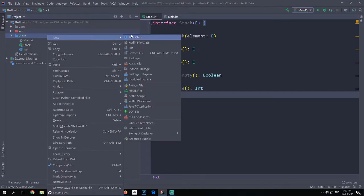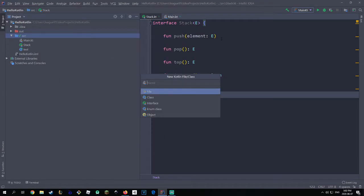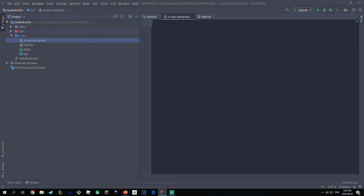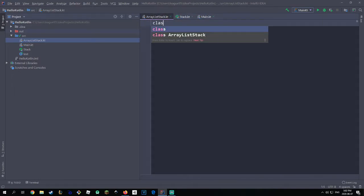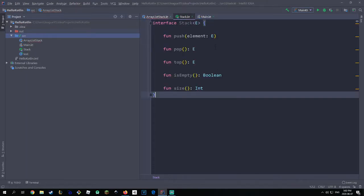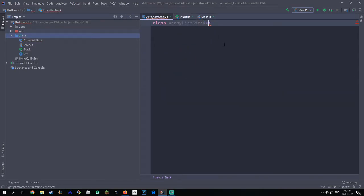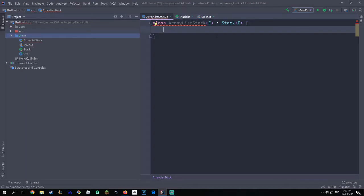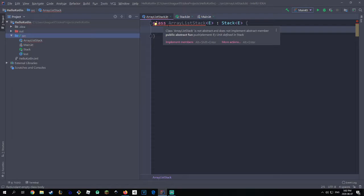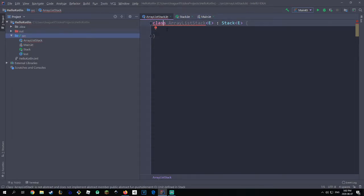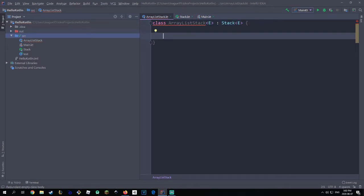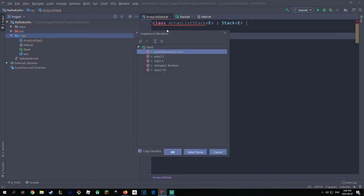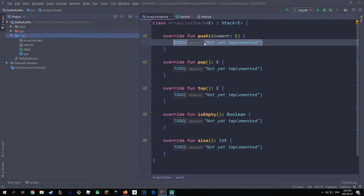The first thing you want to do is go here, create a new Kotlin file or class. I'm going to name this something appropriate like ArrayListStack. This class is going to be implementing the interface, so I'll call this class ArrayListStack. Of course it's going to have the same generic as we had before, which is E, and it's going to implement Stack. As you can see it gives us an error because we haven't implemented any of the methods, so we click 'implement members' — or in IntelliJ you can do Alt+Insert then implement methods — and select all of these and hit OK. It's going to give us a bunch of to-dos, but these are the five methods we need to implement from the stack interface.